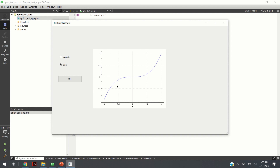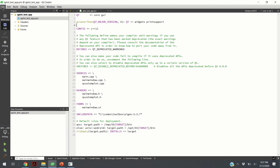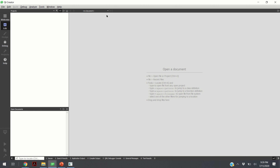Everything explained in this video is done using Qt, a C++ development environment for creating graphic user interfaces and apps. It's a super powerful, free environment, and I think if you're learning C++, you should definitely know Qt. So let us start with the development.